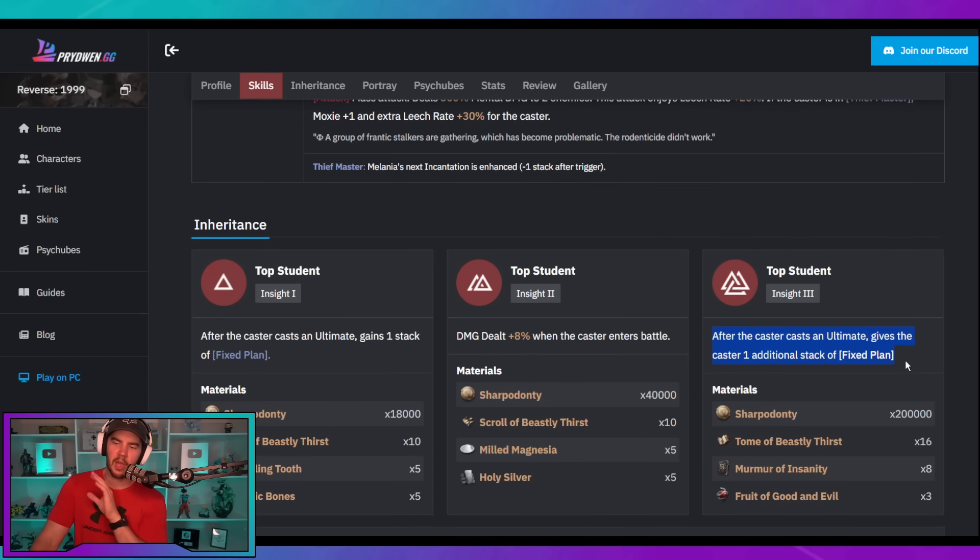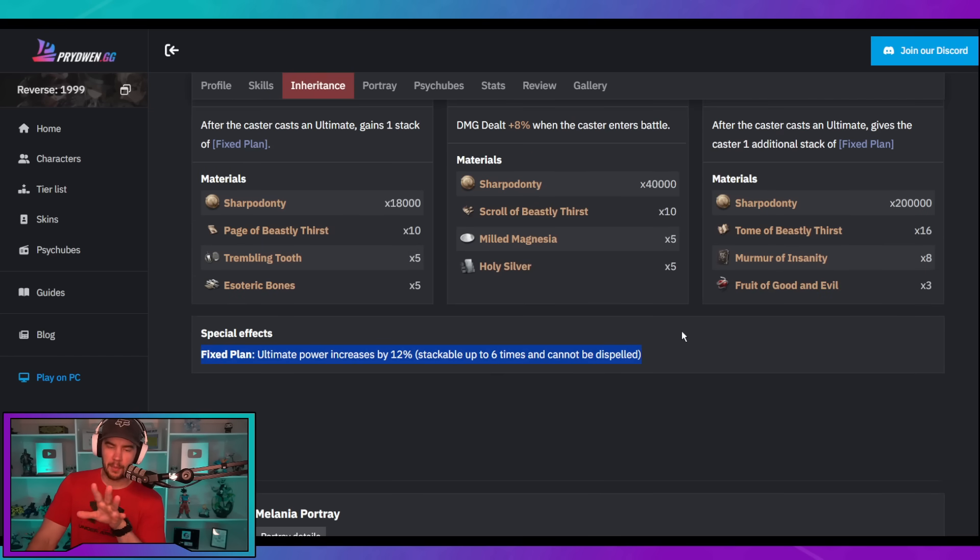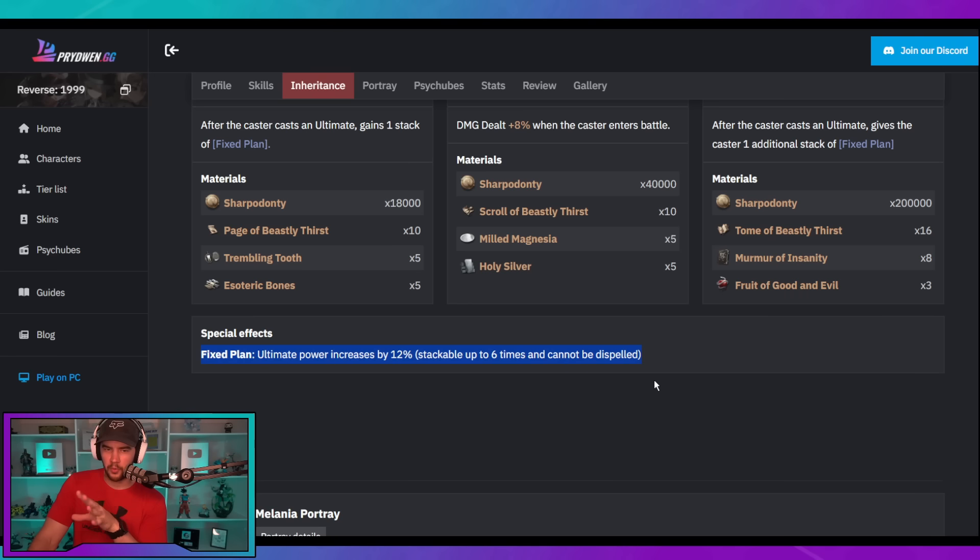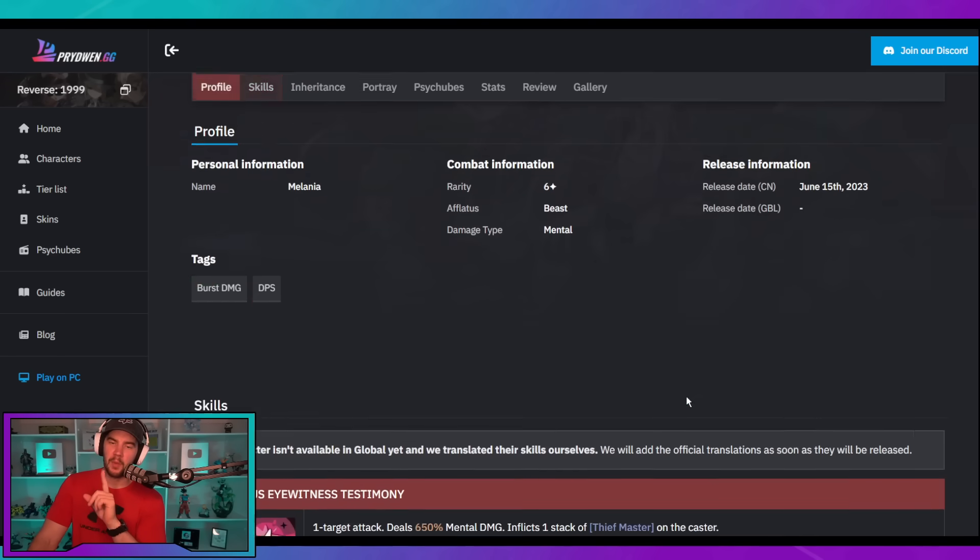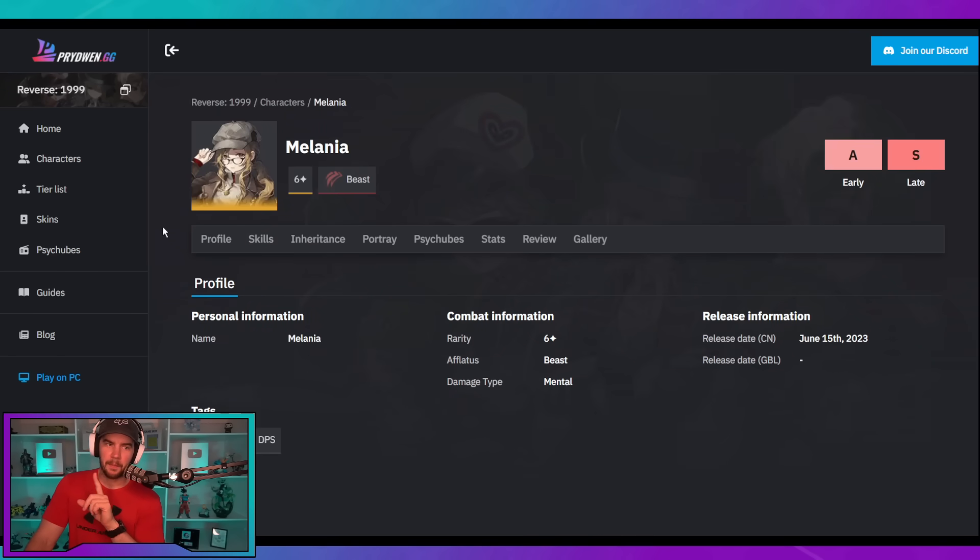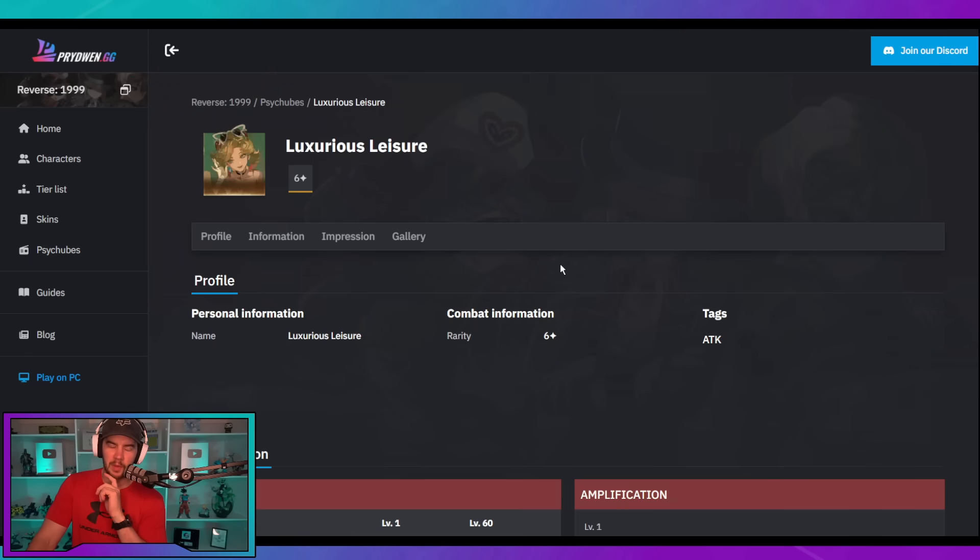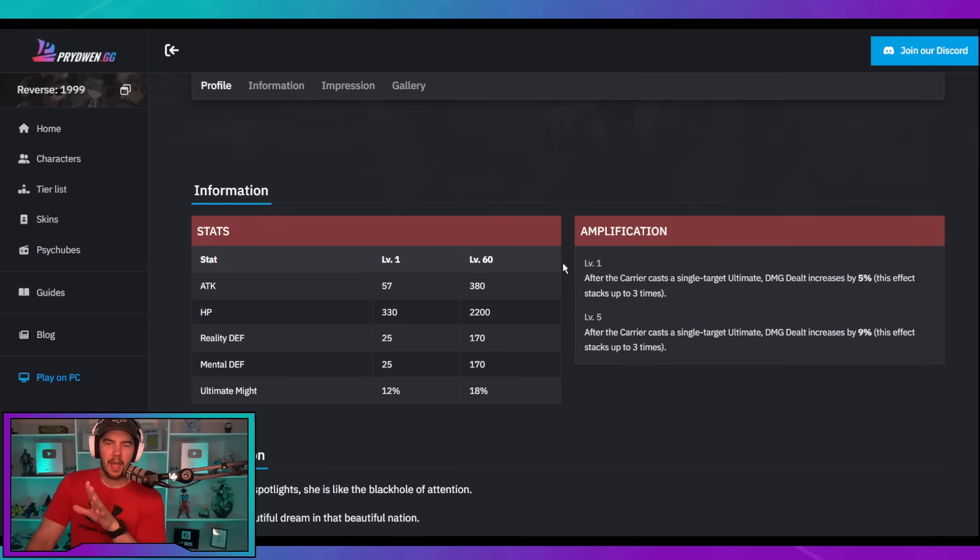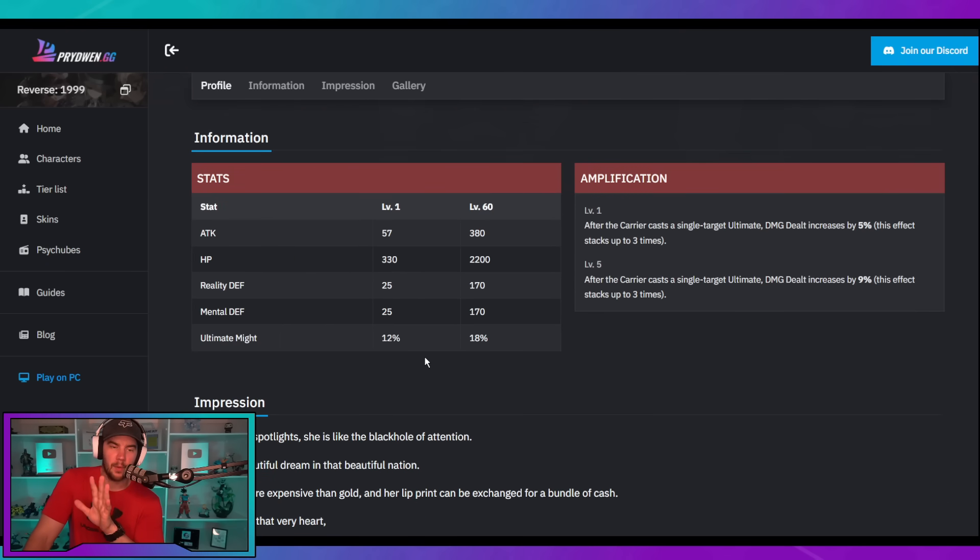Fixed plan, ultimate power increased by 12%, stacks up to six times. When she gets to insight three, basically every time she ults, she will gain two stacks of fixed plan. So, after three ults, she has a boost of 72% ultimate power. Now, the other thing that I want to mention before we get any further is that if we go over here into Psycubes, we've got the event Psycube that we're all getting in 1.1.